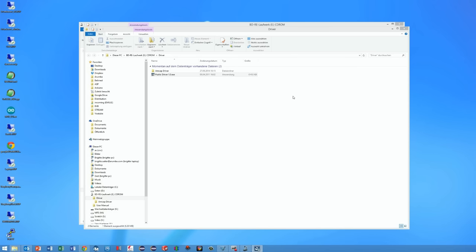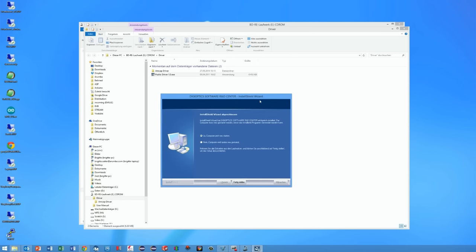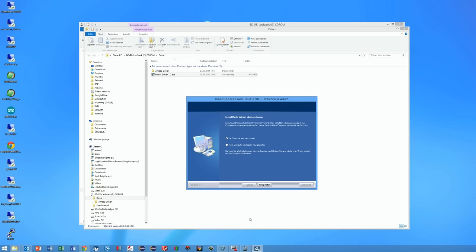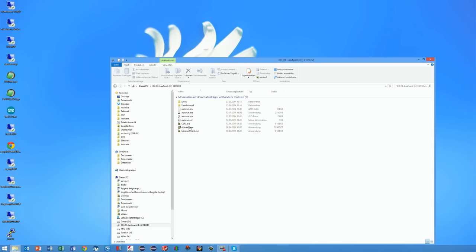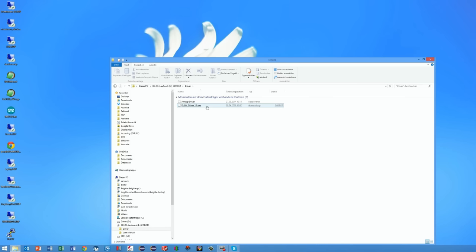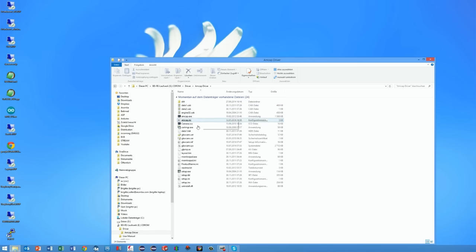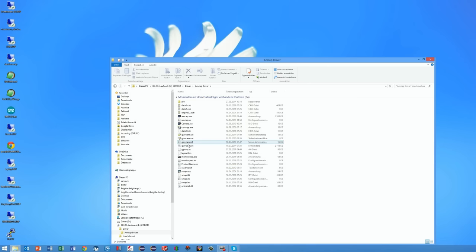It installed without any problems. Afterwards I had to reboot my computer. Next I installed the application to work with the microscope.